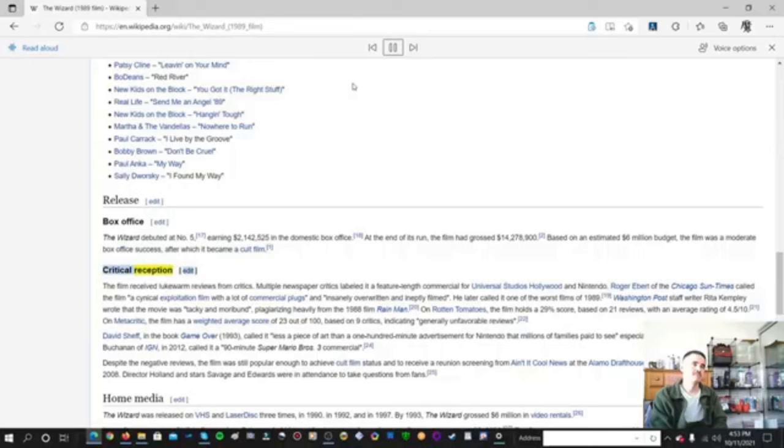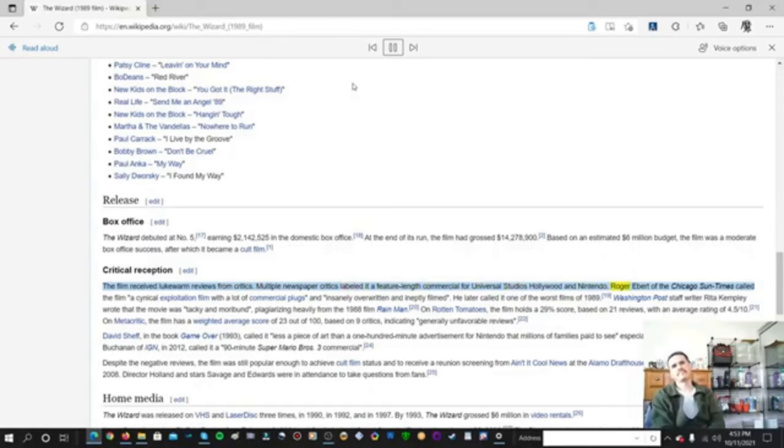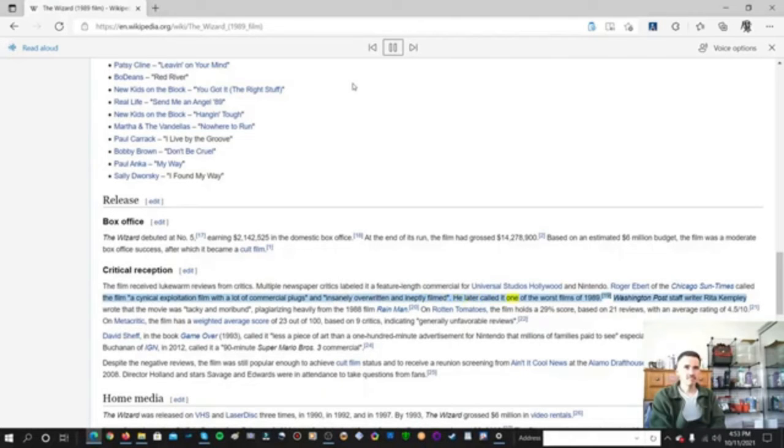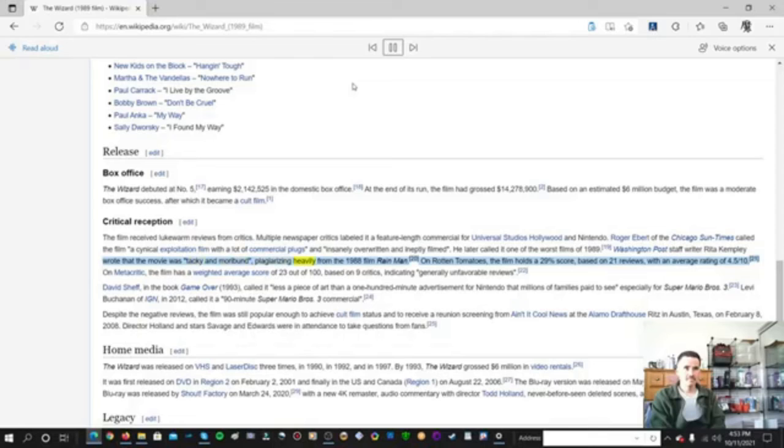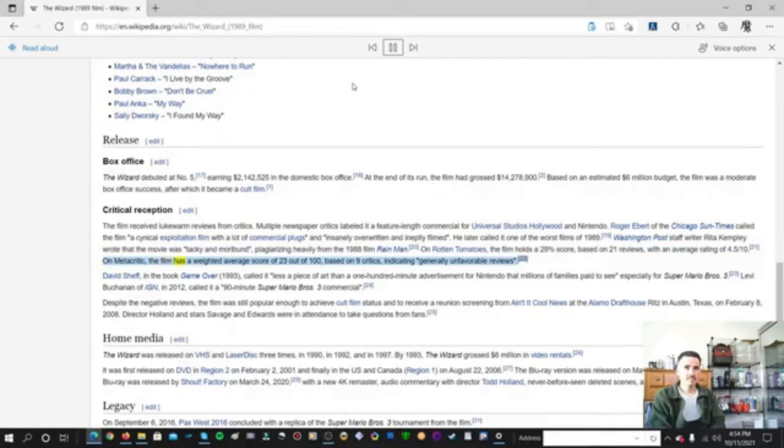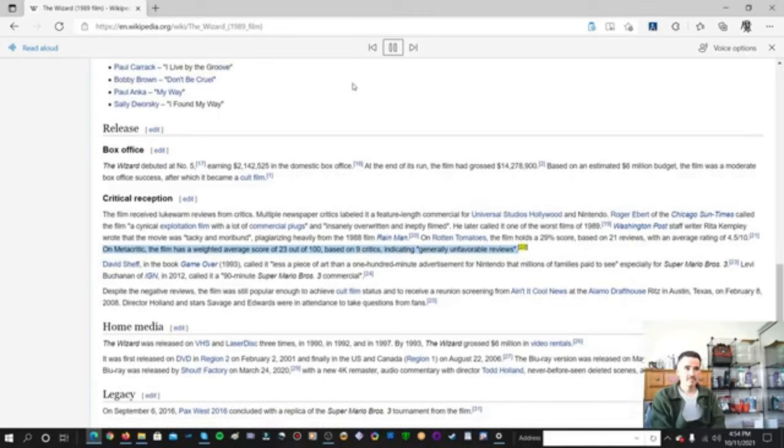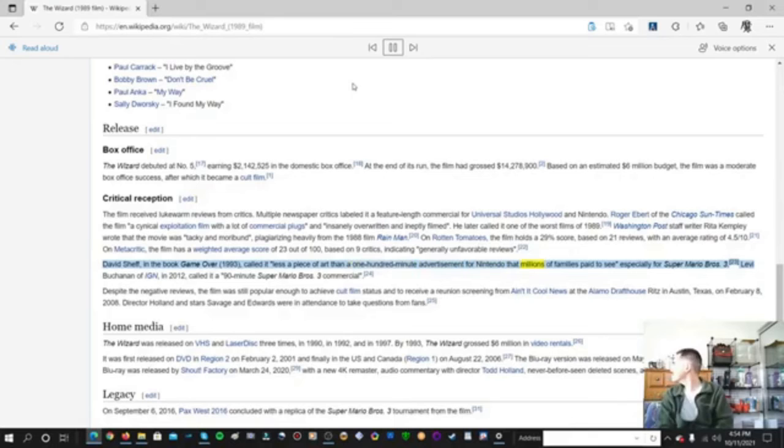Critical reception. The film received lukewarm reviews from critics. Multiple newspaper critics labeled it a feature-length commercial for Universal Studios Hollywood and Nintendo. Roger Ebert of the Chicago Sun-Times called the film a cynical exploitation film, with a lot of commercial plugs, and insanely overwritten and ineptly filmed. He later called it one of the worst films of 1989. Washington Post staff writer Rita Kempley wrote that the movie was tacky and moribund, plagiarizing heavily from the 1988 film Rain Man. On Rotten Tomatoes, the film holds a 29% score, based on 21 reviews, with an average rating of 4.5 out of 10. On Metacritic, the film has a weighted average score of 23 out of 100, based on 9 critics, indicating generally unfavorable reviews. David Sheff, in the book Game Over, 1993, called it less a piece of art than a 100-minute advertisement for Nintendo that millions of families paid to see, especially for Super Mario Bros. 3.